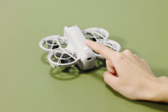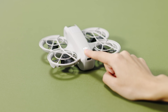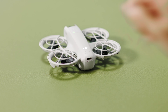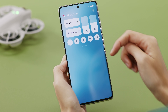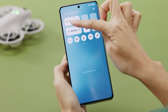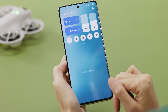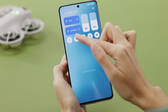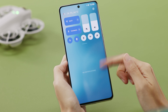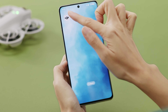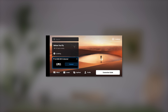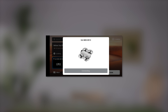Power on DJI NEO. Enable Wi-Fi, Bluetooth, and location permissions on your smartphone. Tap the quick transfer or Wi-Fi devices panel on the home screen in the app for Wi-Fi connection.